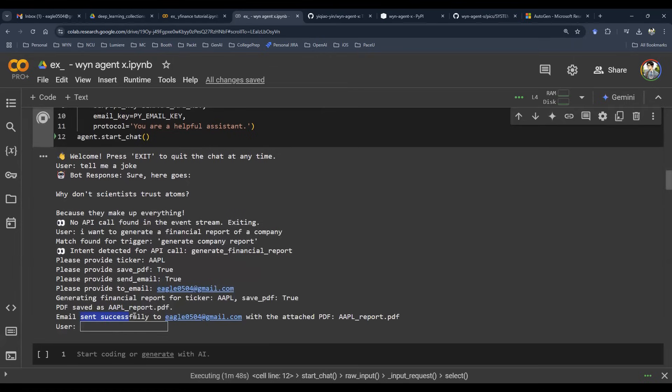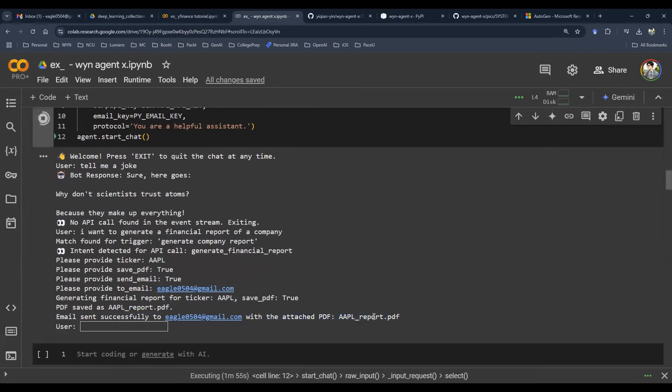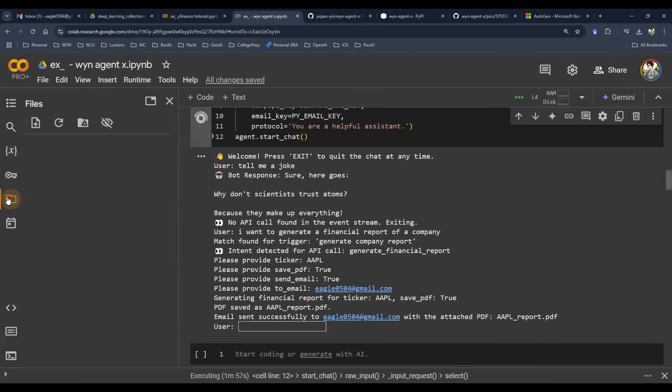Now it says generating PDF for this. Done. Email successfully sent to this email address with this name. So Apple underscore report dot PDF. We are done. You can check the directory.